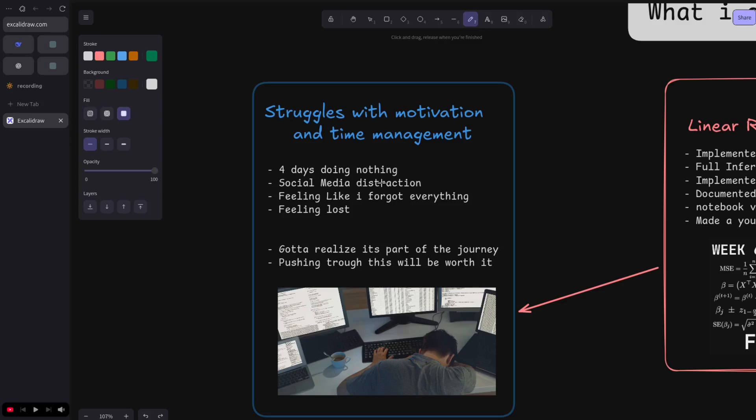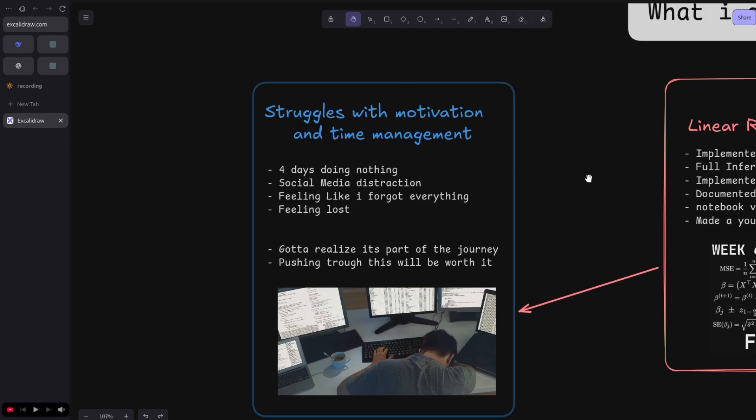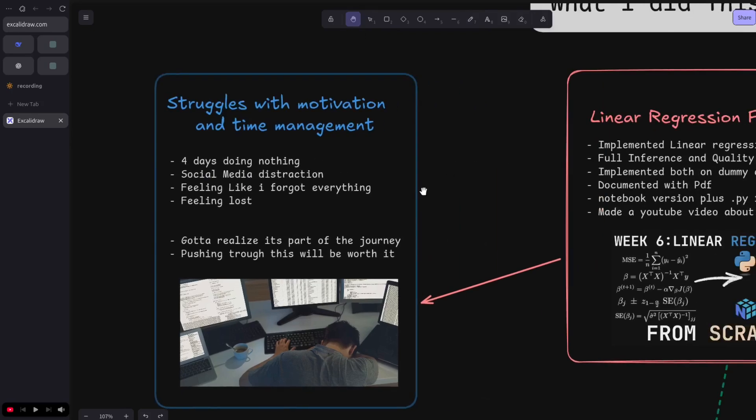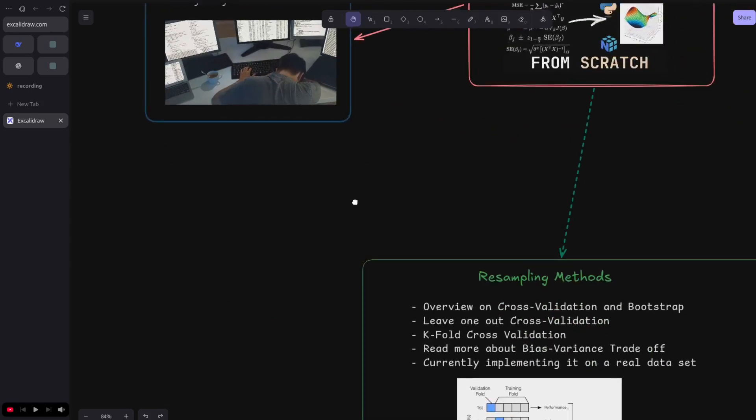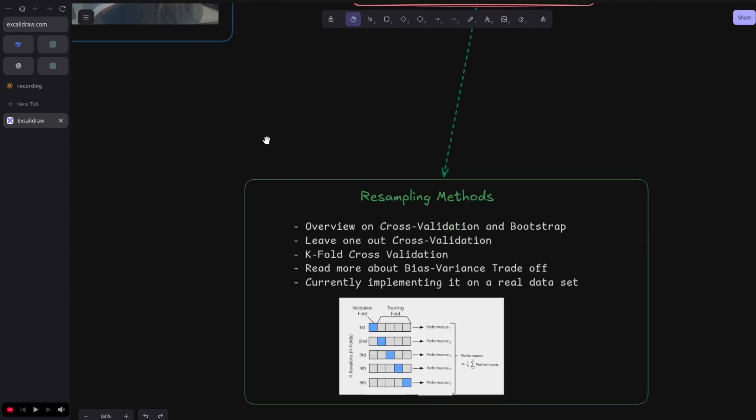But later on I realized that it's part of the journey, and pushing through this is what's gonna be worth it and gonna be the difference maker between this being a hobbyist or an engineer. So yeah, after the five days of rest, I can't talk.